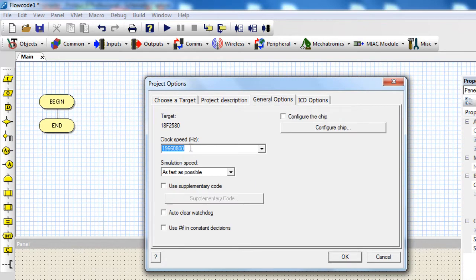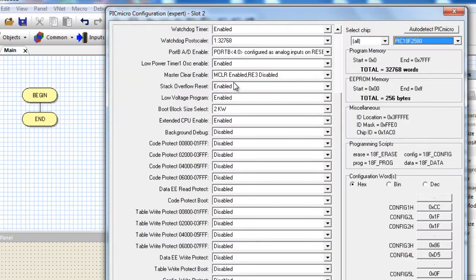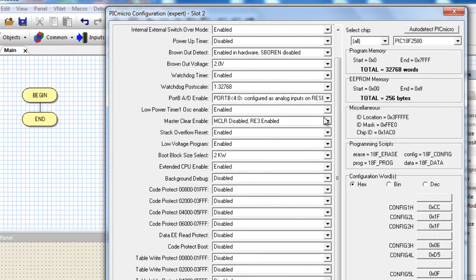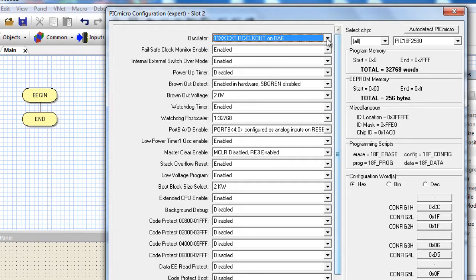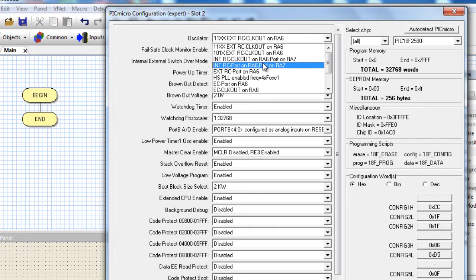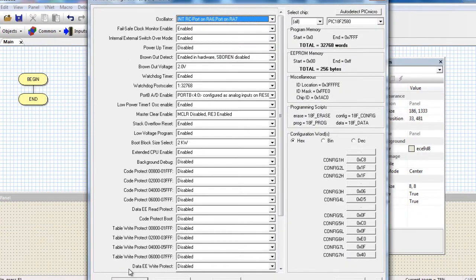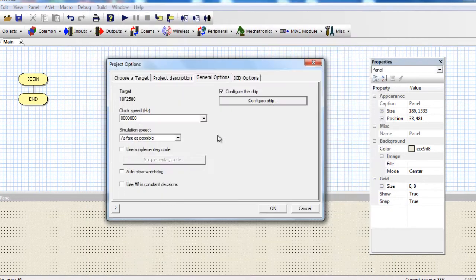The frequency — we're going to set our frequency to 8 MHz. Let's configure the chip. We're going to disable our MCLR pin, click on Disabled. We're going to use an internal oscillator — click on the oscillator drop-down box and select Internal Oscillator. These are the most important configurations that we're going to need. Click OK.